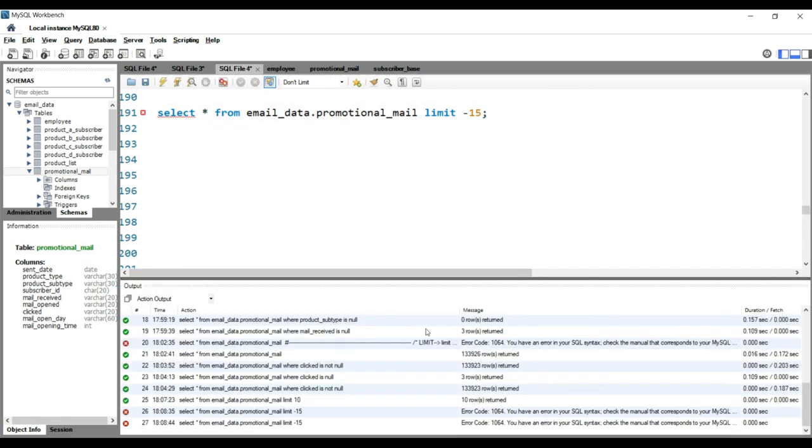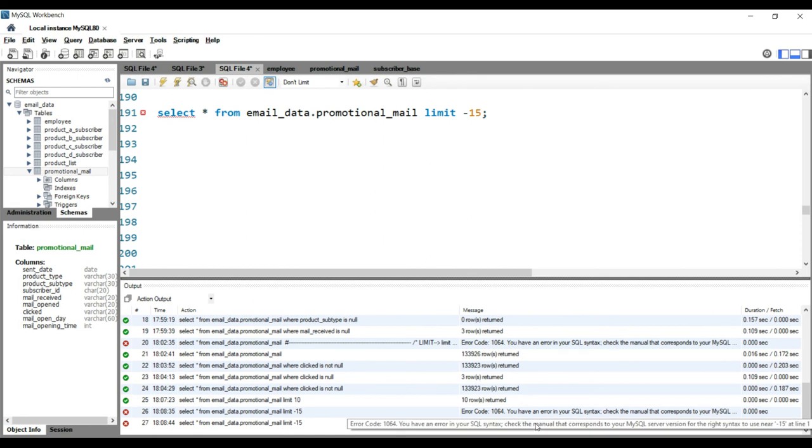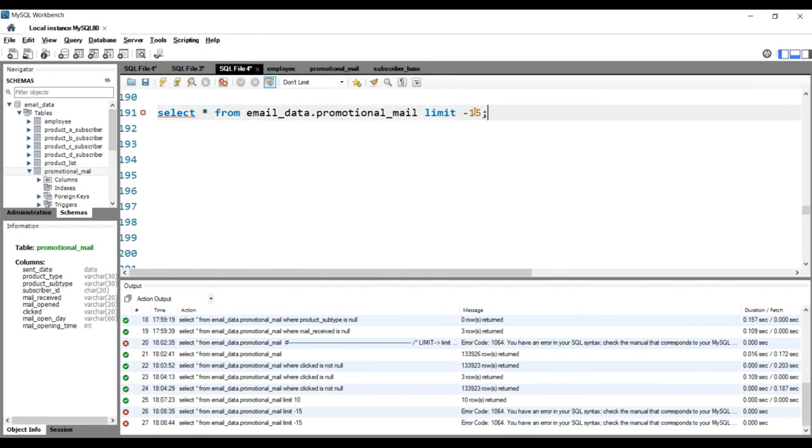SQL will simply give you an error stating that you have an error in your syntax, because LIMIT can only be used with positive integer numbers. So this is how basically you use LIMIT in your SQL query to limit the number of records in your output.